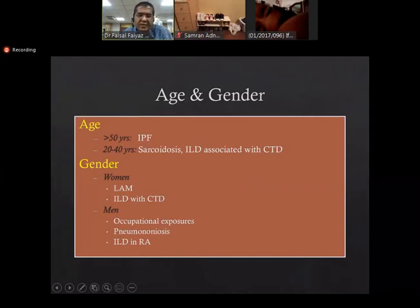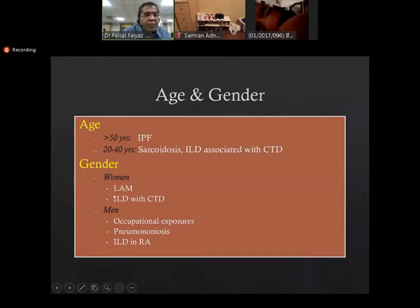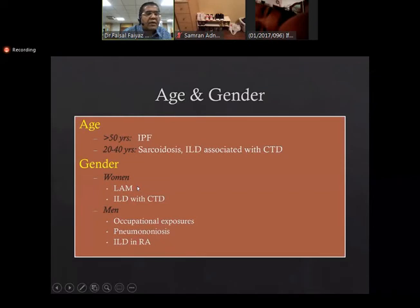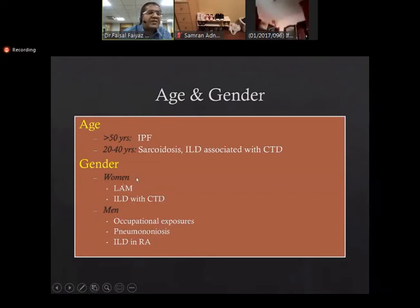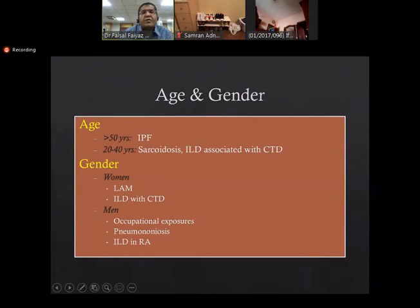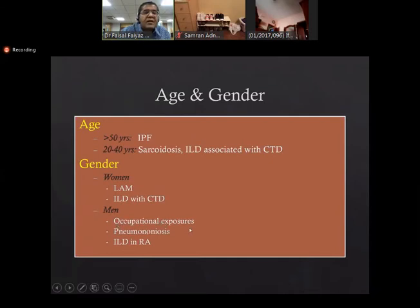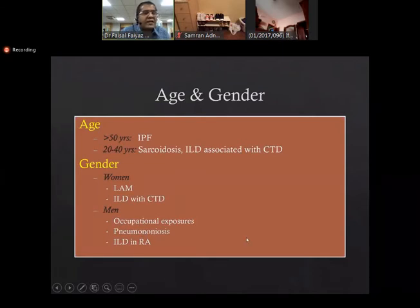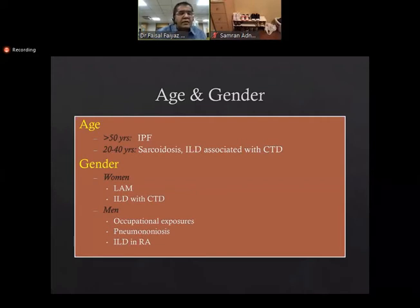Regarding gender bias: certain diseases are more common in women. For example, LAM — lymphangioleiomyomatosis — is a rare disease, exclusively or predominantly present in women of fertile age. ILD with connective tissue disorders is also more common in women. In men, occupational exposures and pneumoconiosis are more common. RA is relatively more common in men, while the rest — Sjögren's, SLE, scleroderma — are more common in women.